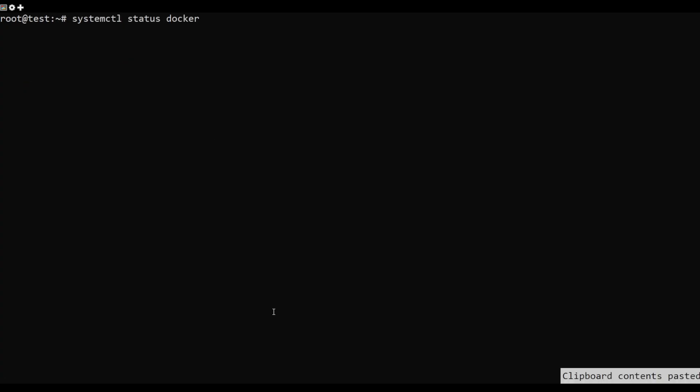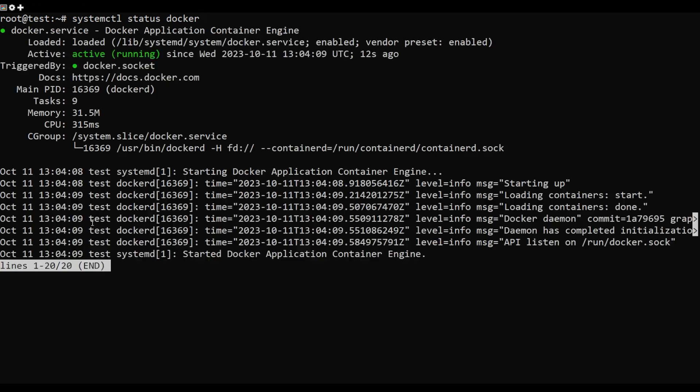Once the installation is completed, verify the status of Docker using this command. Also, check the version of Docker.